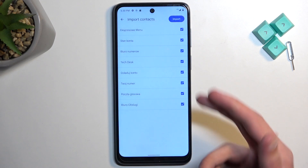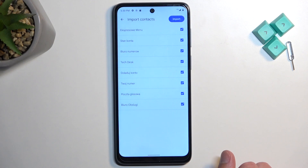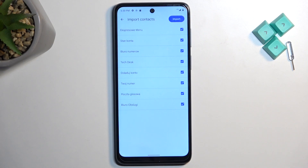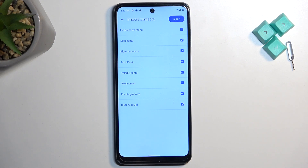This will then display all the contacts on the SIM card. By default they should all be selected, but if you see some contacts that are already deselected and grayed out, don't worry — these contacts already exist on your device and the phone is simply stopping you from duplicating them.